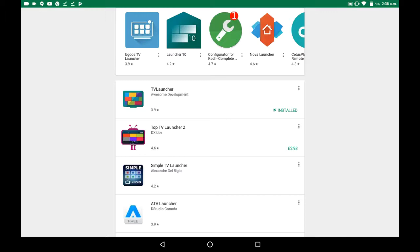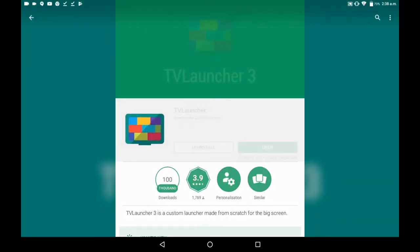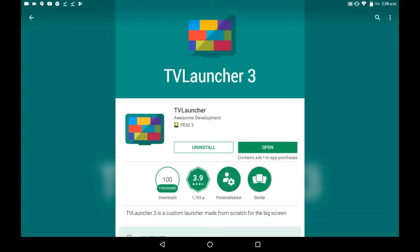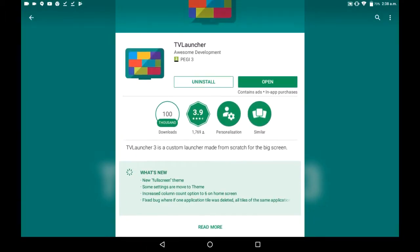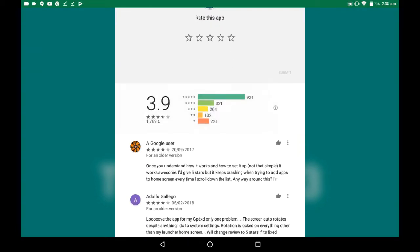But it's just this one you want to get, the one that doesn't cost anything, TV Launcher 3.